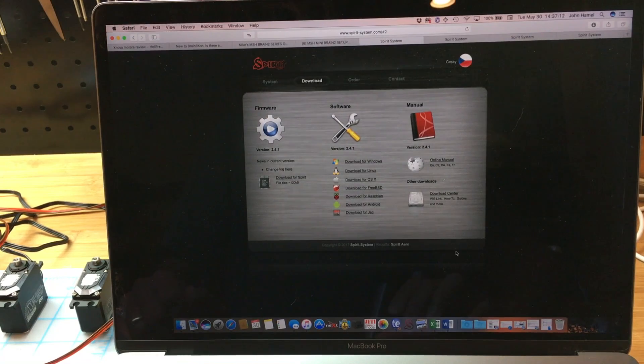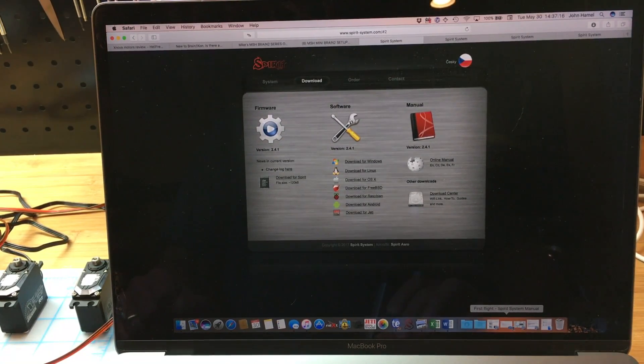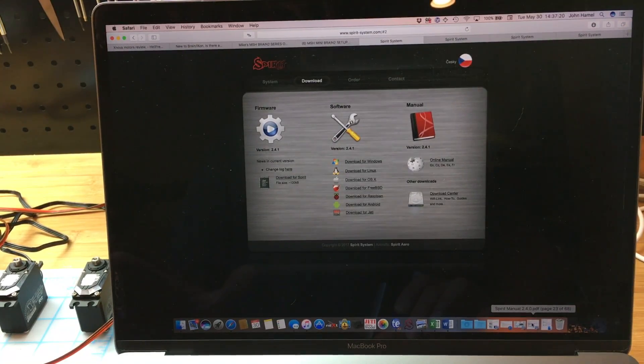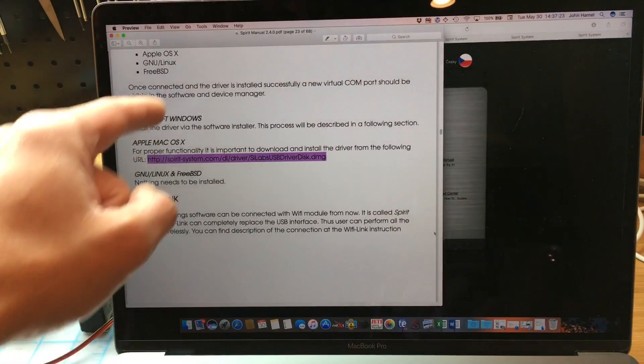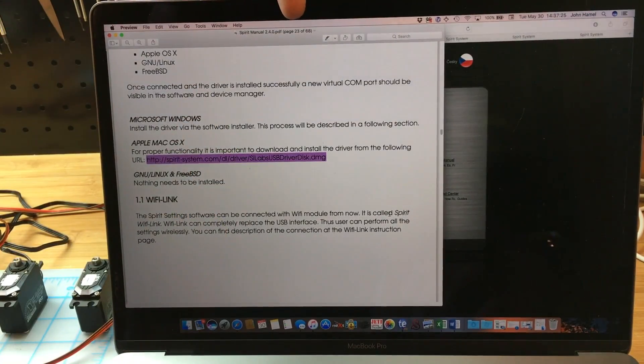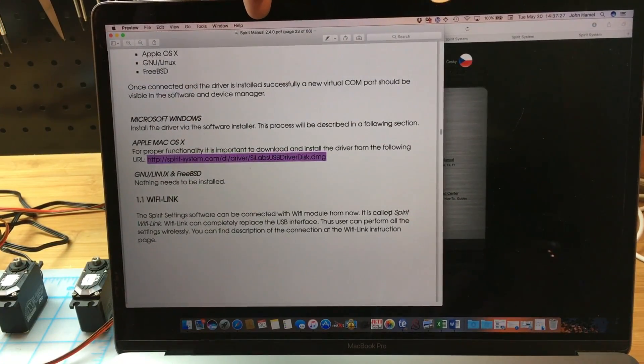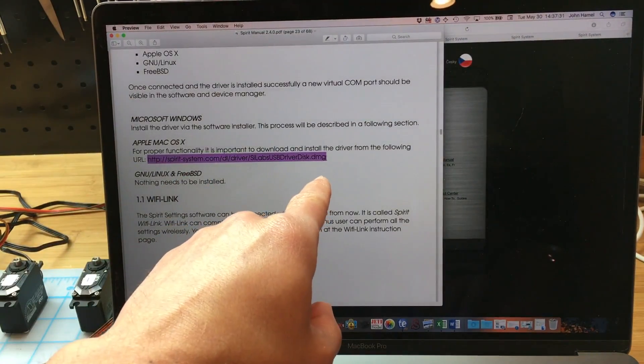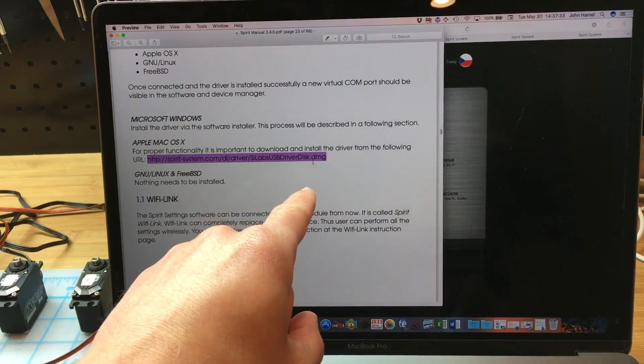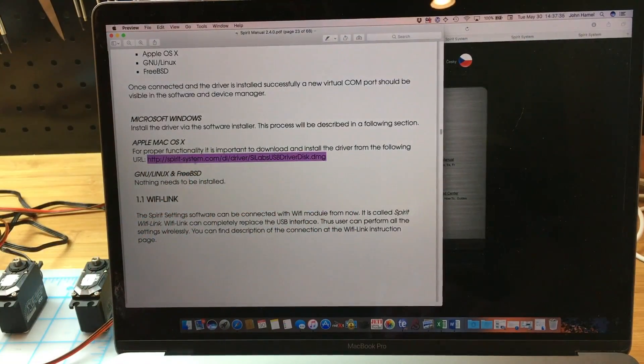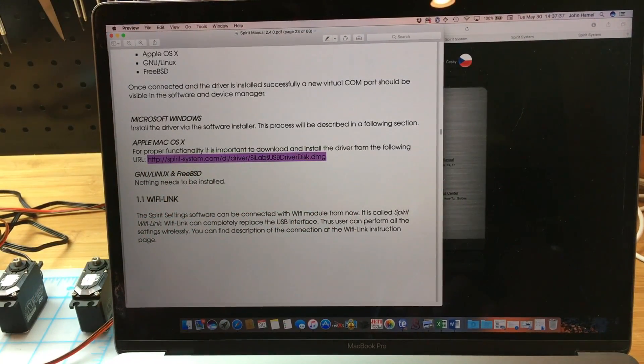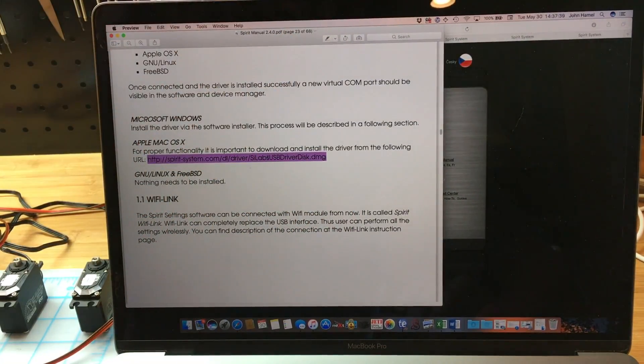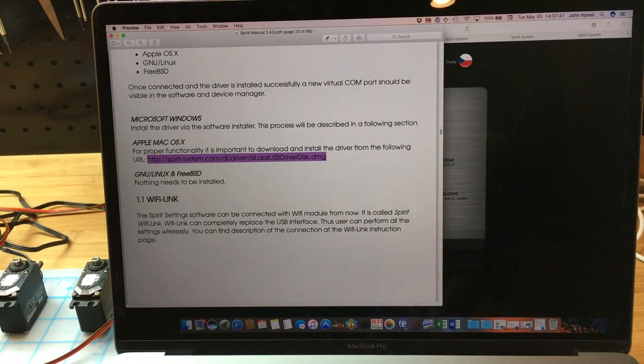For Mac users, we also need to download a special driver. This is in the instructions manual on page 23 of the 2.4.0 manual. So basically copy and paste the driver URL, go to that website, download it, and install that driver. You need that for the Mac computer, not for the PC.